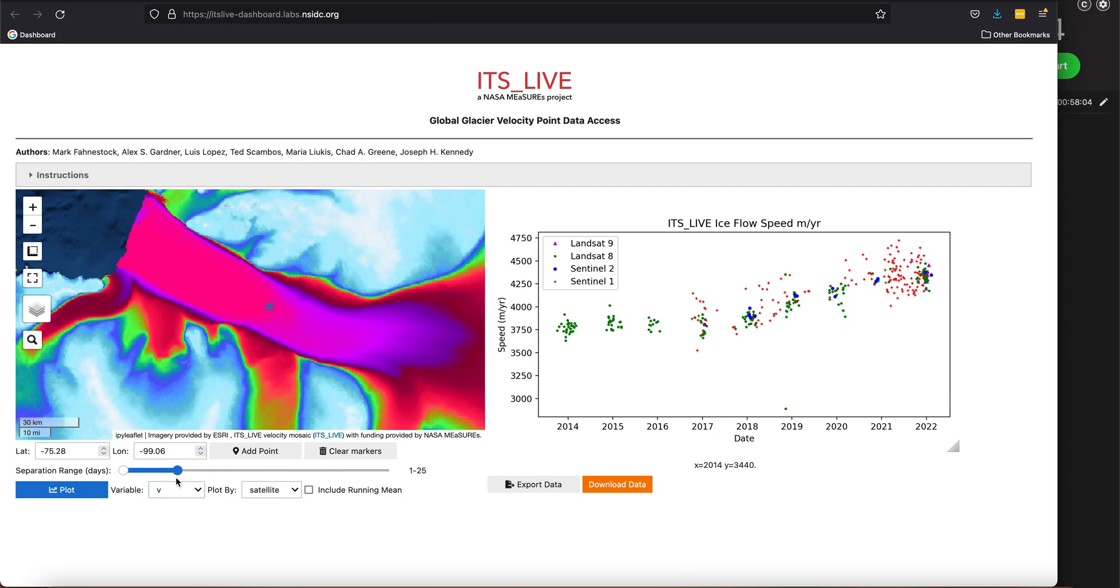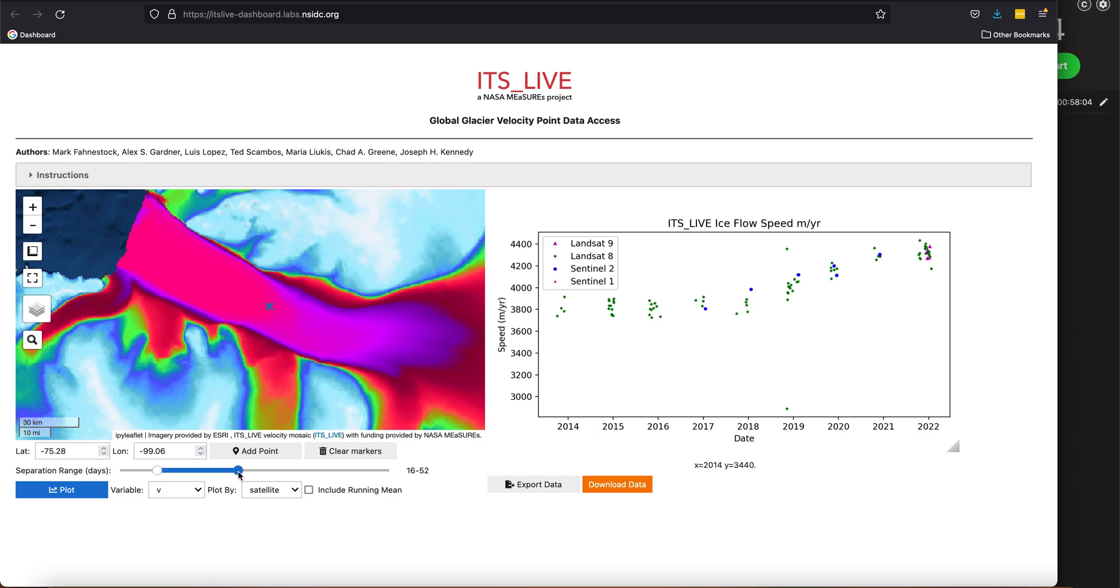This is changing the time separation between the two images that have been acquired, and so you can just look at that specific data as well. And that's it.